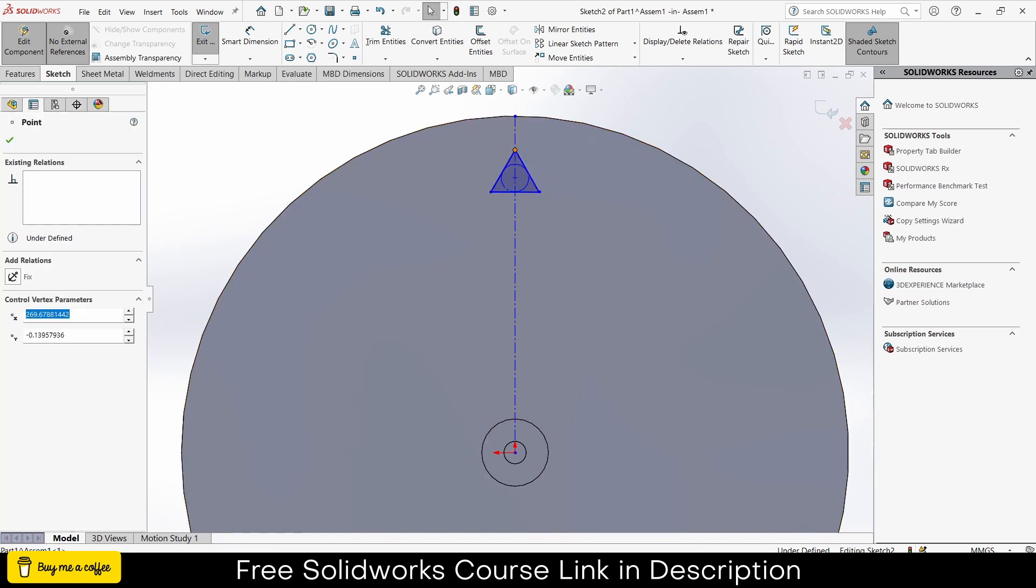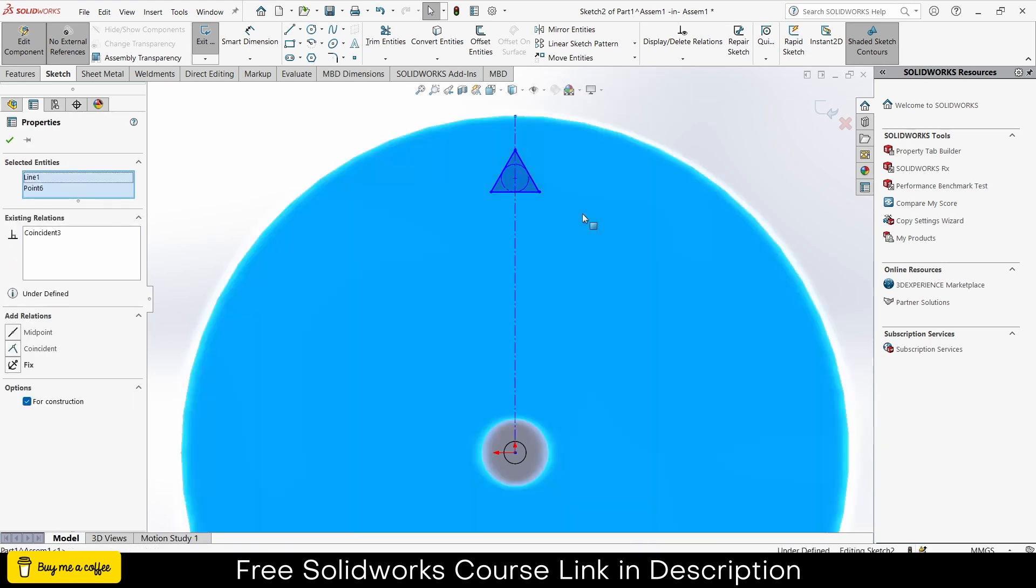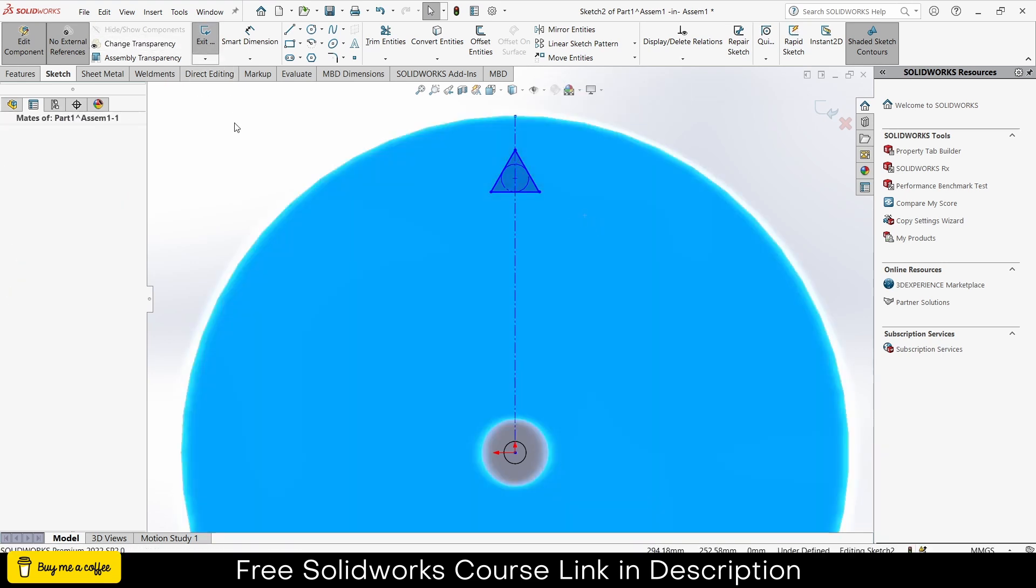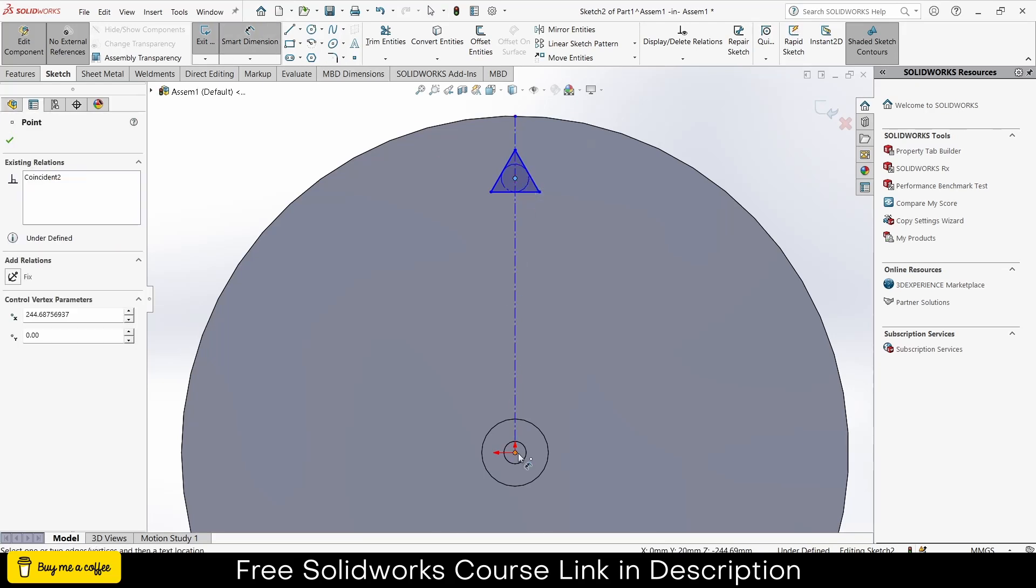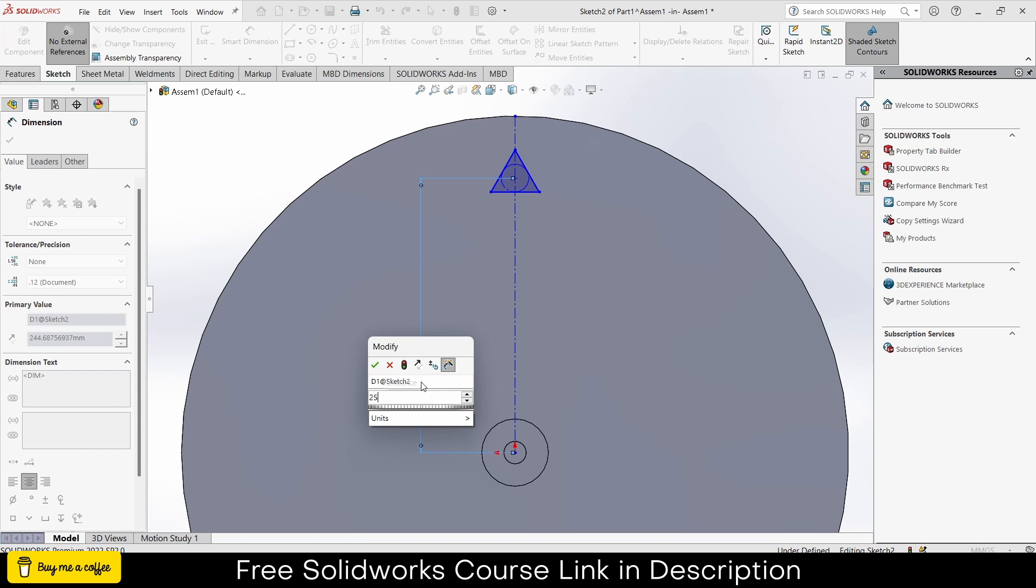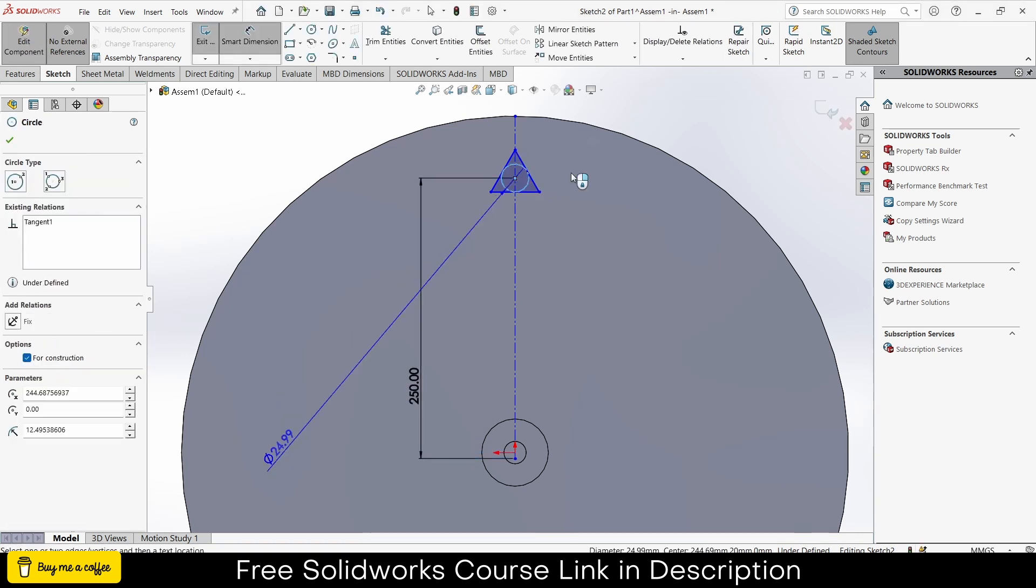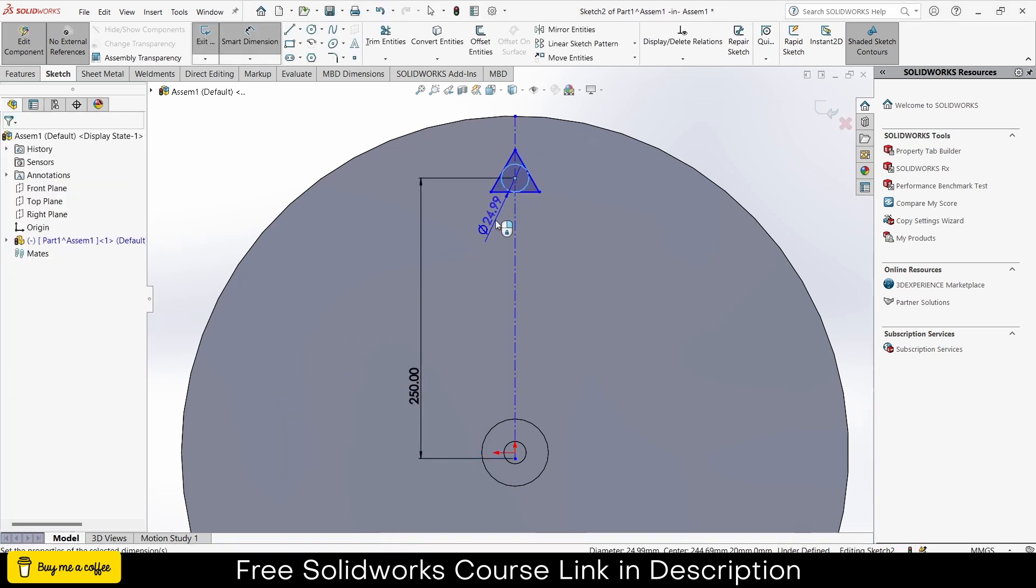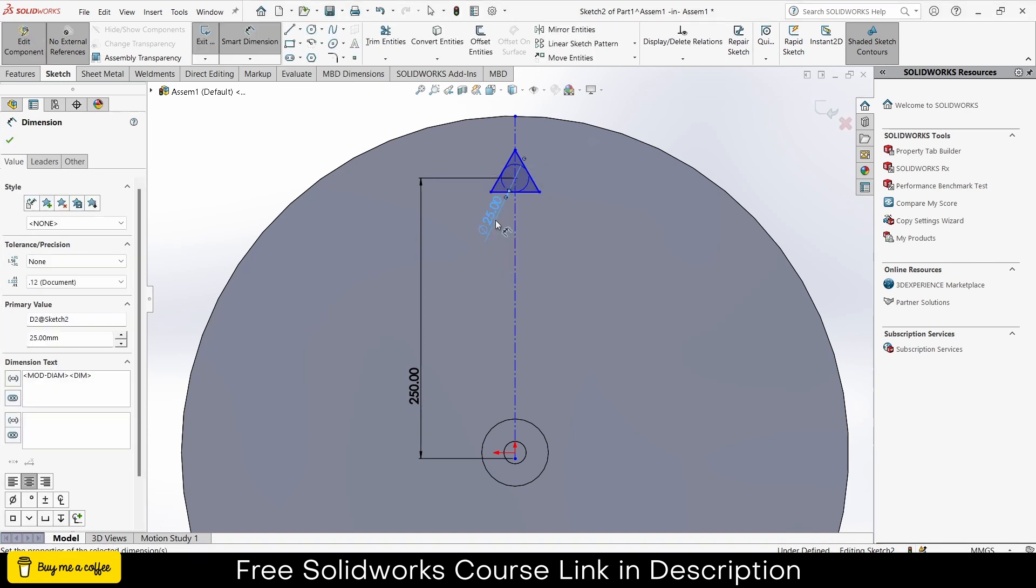Press escape. Touch, it is. Select this line by pressing Ctrl, select this line, make sure it's coincident. Go to the circles. I will define its center diameter. It will be 250 and the diameter will be 25.